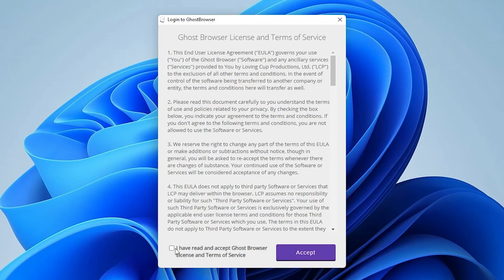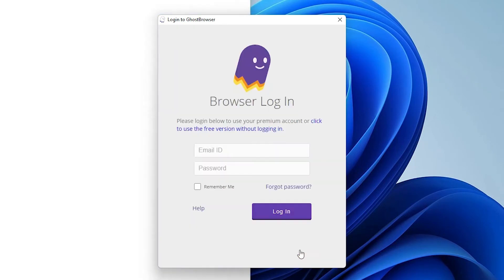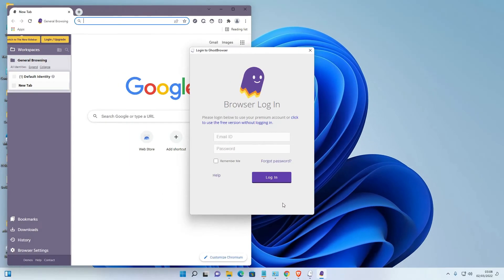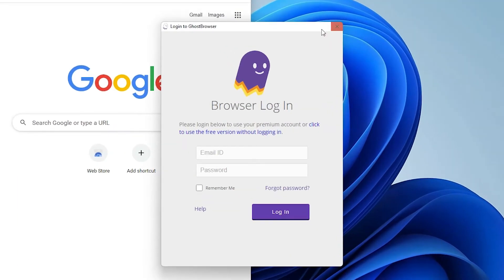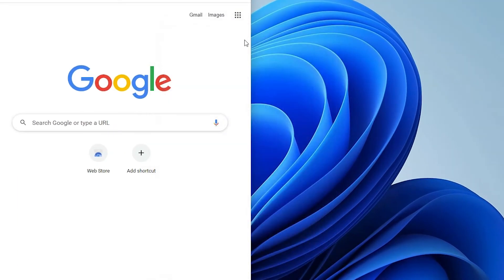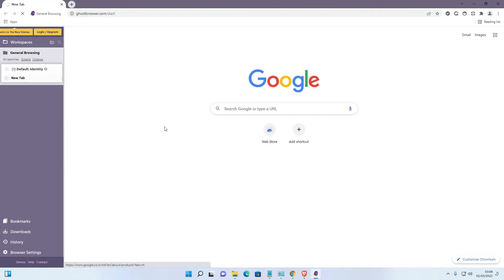Now accept the terms and conditions. Read all the terms and conditions and just click on accept. Now just log in here or just close it and use your Ghost Browser.